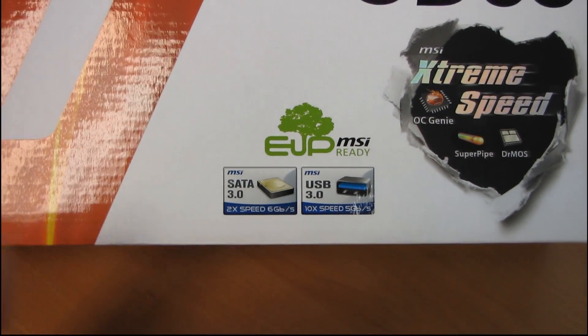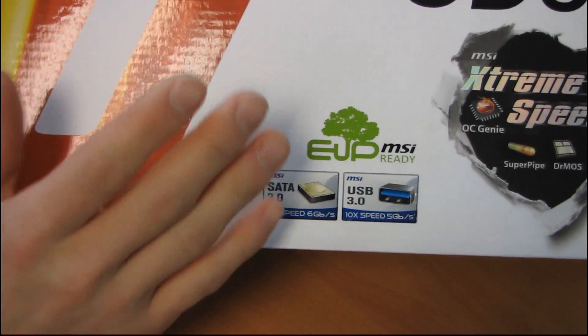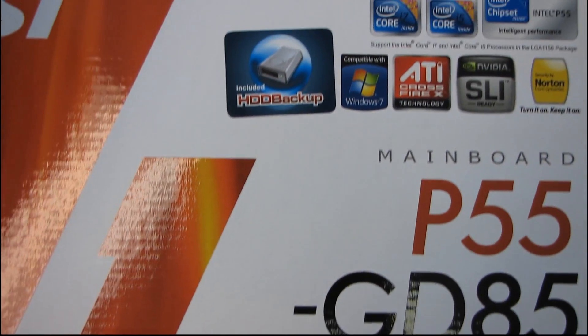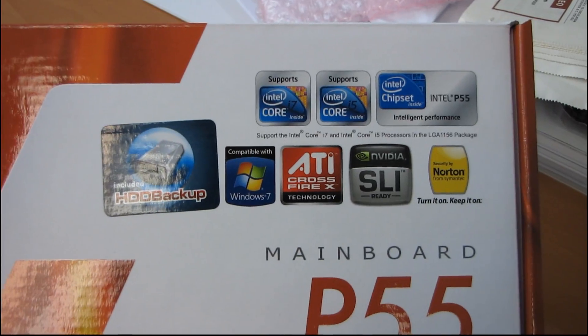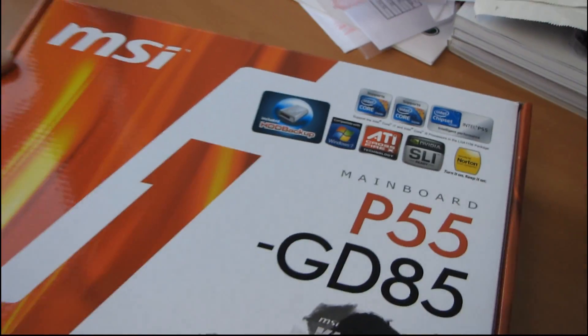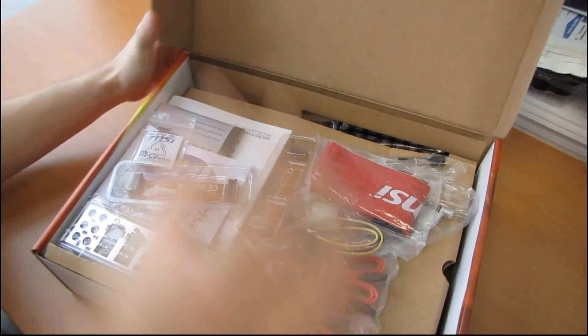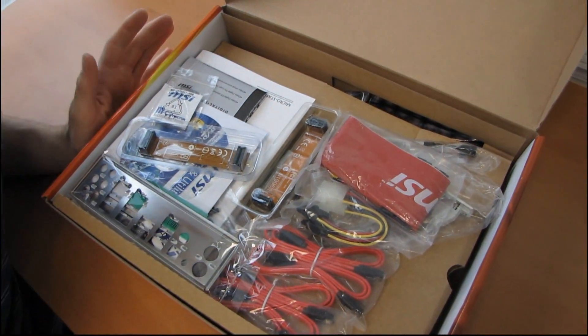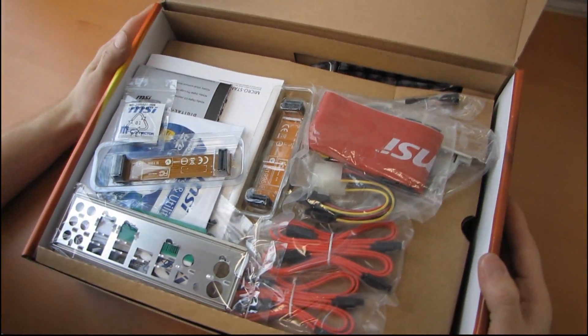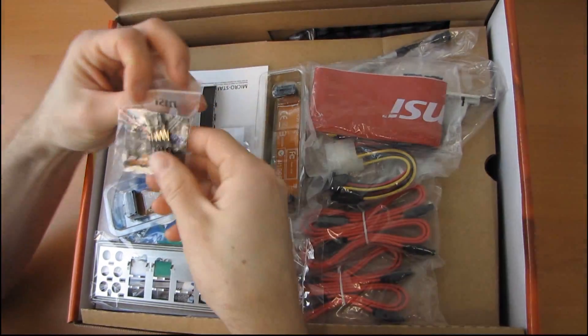That's the most important change. It still features Crossfire, SLI, and OC Genie, as well as the Super Pipe and Dr. Moss, just like the P55 GD80, but it does come with these additional updated features. It's a little bit more expensive, but without further ado, let's get into the package.